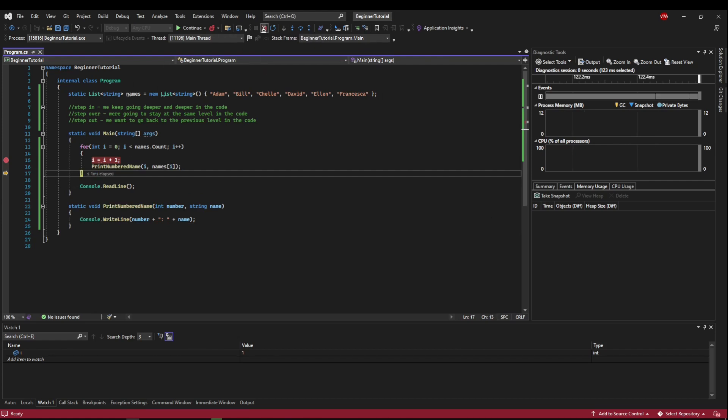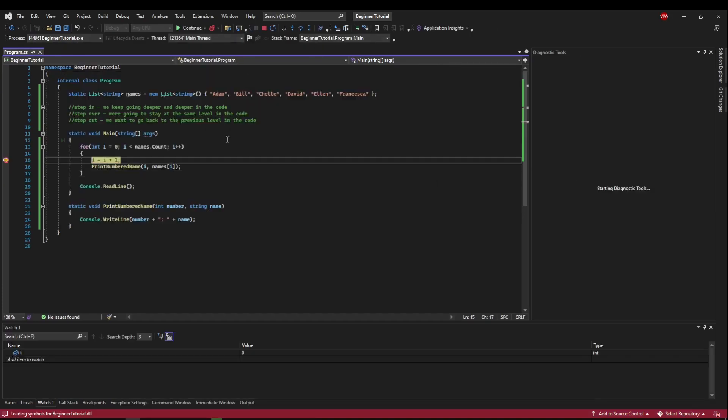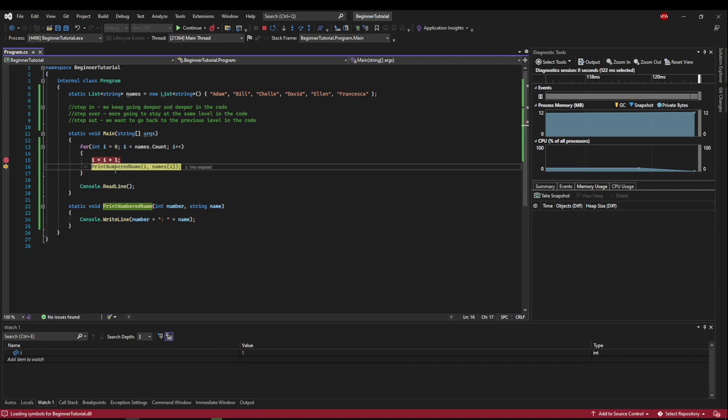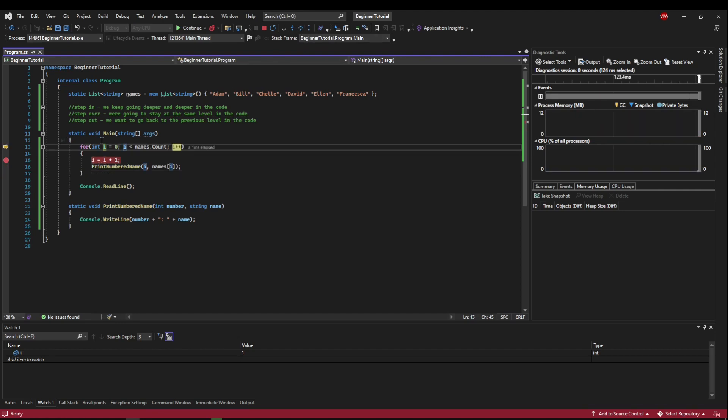So let's restart, go back to our breakpoint. And now let's look at step over. So step over is going to stay at the same level of the code. So here we're just going to execute. Now print numbered name, what it's going to do is it's going to run print numbered name, but it's going to step over the whole method rather than stepping into it. So when we do this, we go here, and then we keep going and going from there.